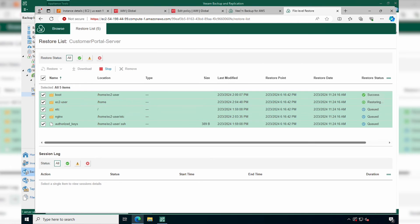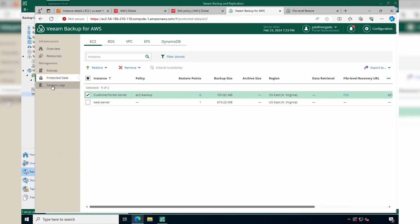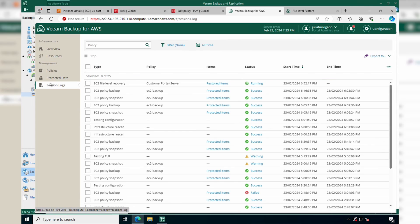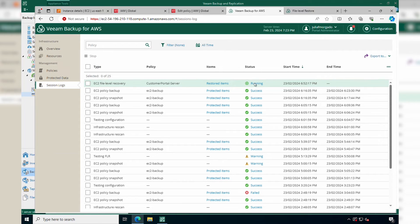If we go back to Veeam Backup for AWS and go to Session Logs, we'll see that the file level recovery is working and running.